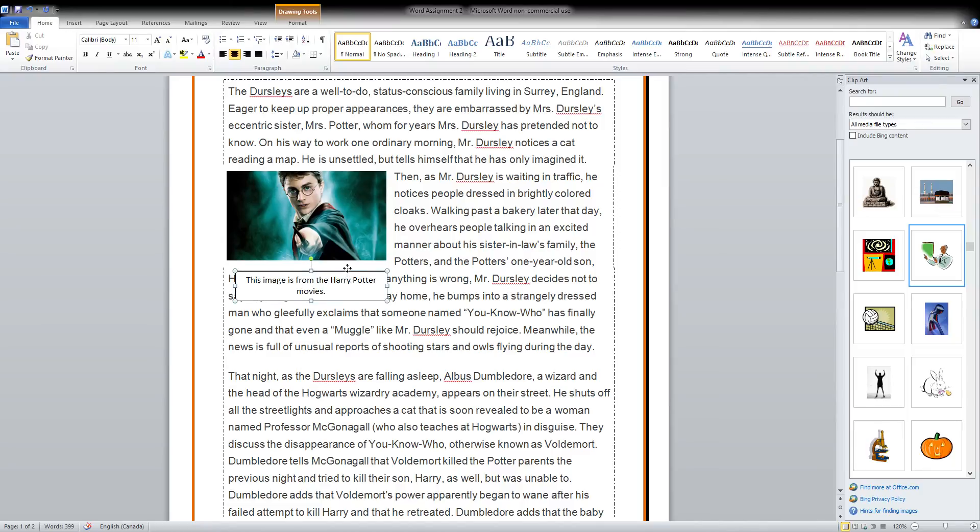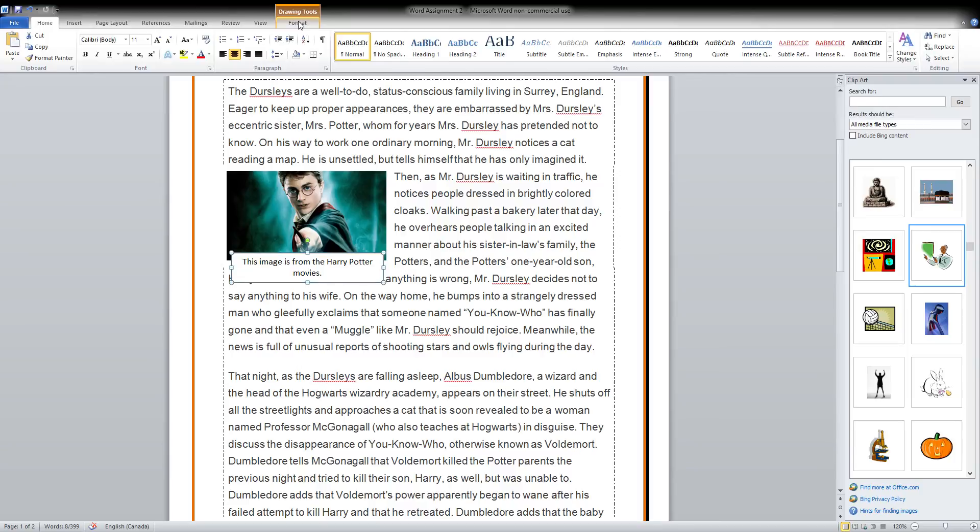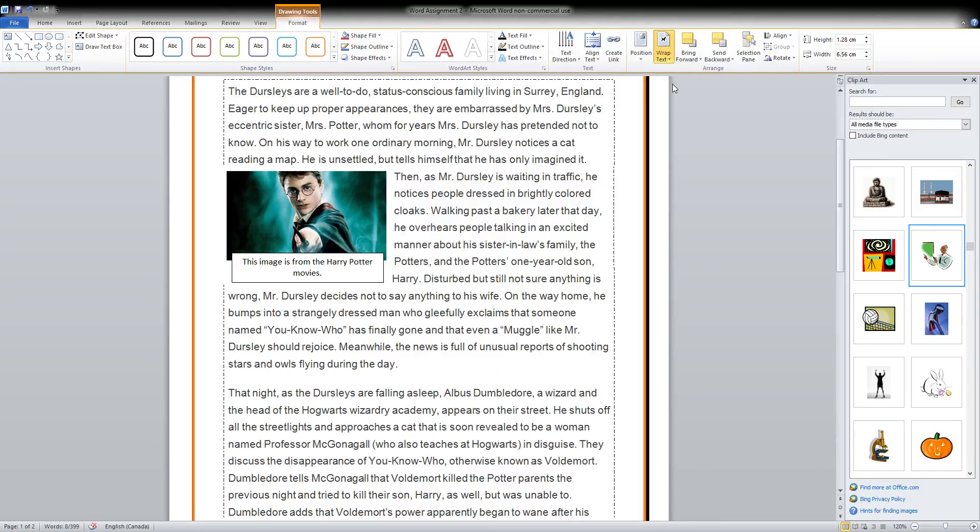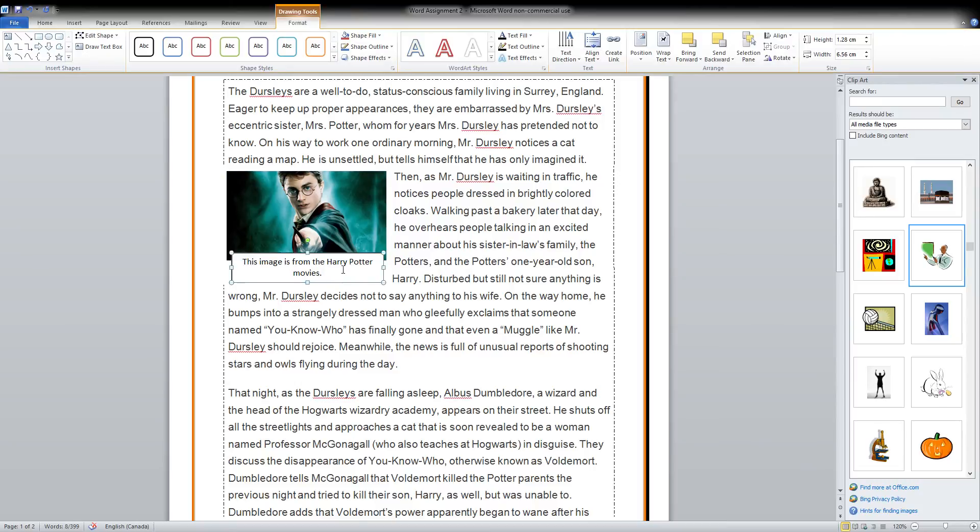And I want this to be right by this picture, but again, it's made so that it's going over the words. So, just like everything else, we go to format, wrap text, square. Now, the words go around the text box just like they go around the picture.